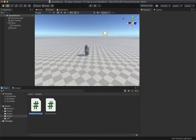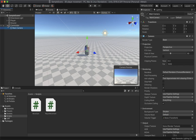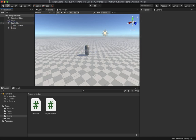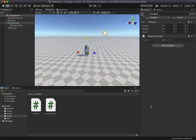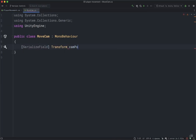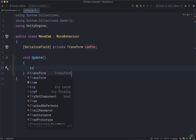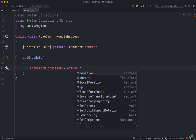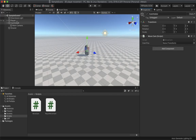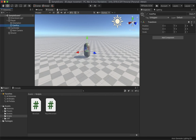Create another script named 'MoveCam' — this is going to move the camera with the player. Create an empty game object named 'CameraHolder' and drag the camera inside it to make it a child object. Drag and drop the MoveCam script onto the CameraHolder and open it. Delete both default methods, create a Transform variable named 'camPos', then in the Update method type transform.position equals camPos.position. Save and go back to Unity.